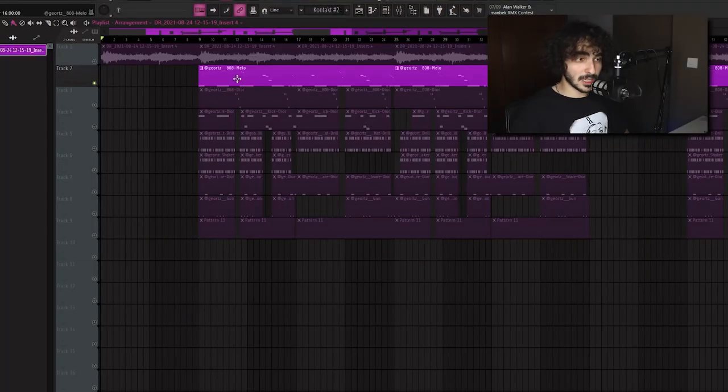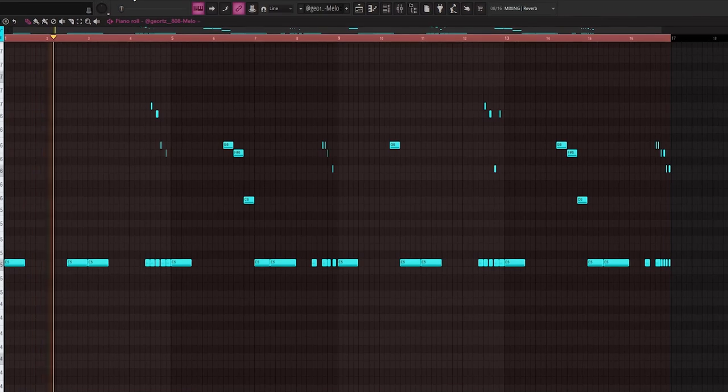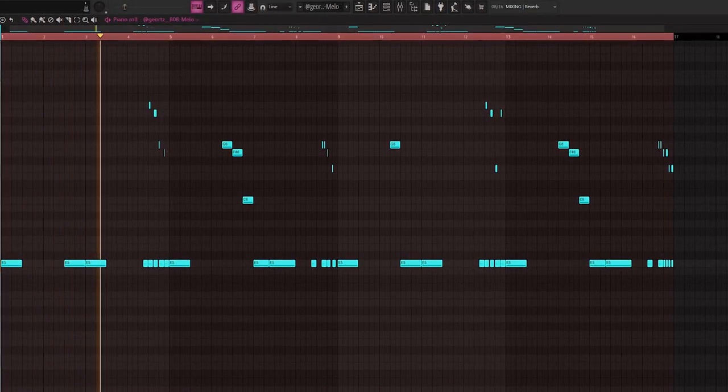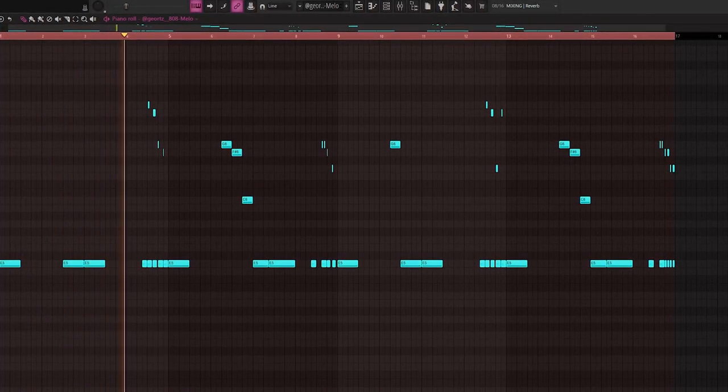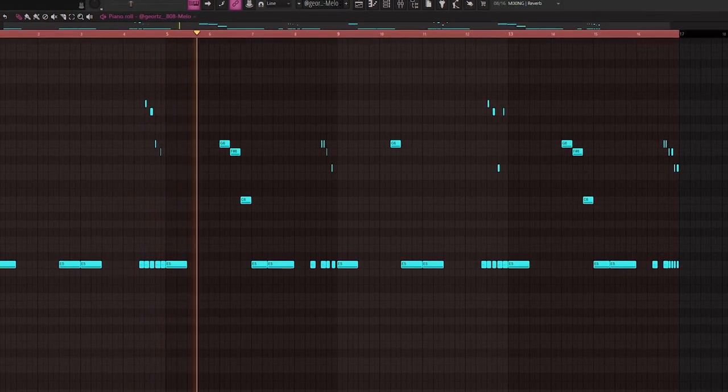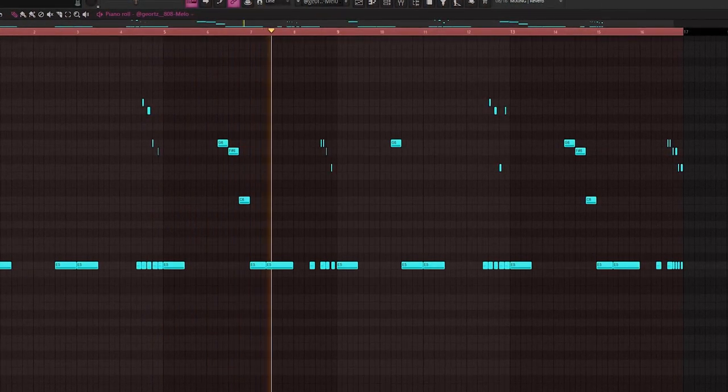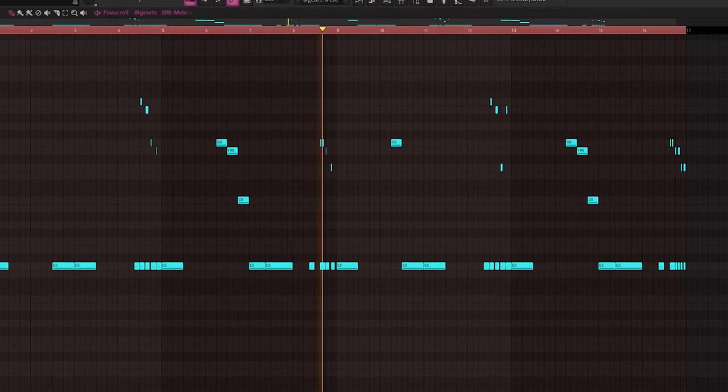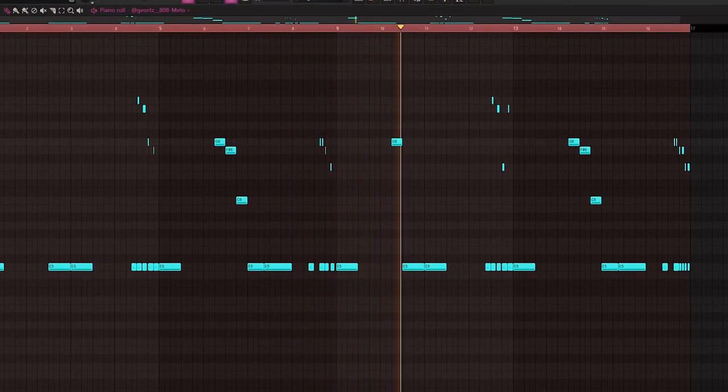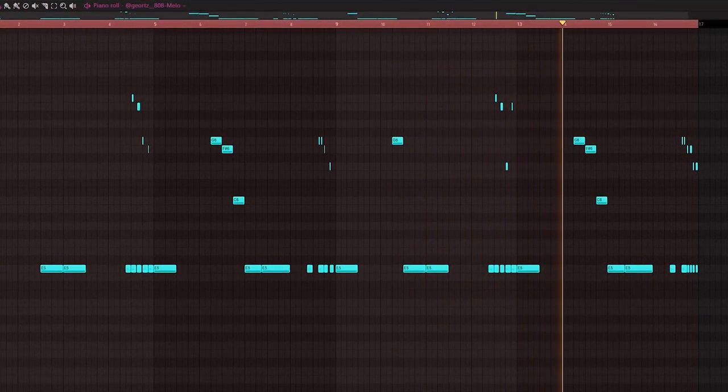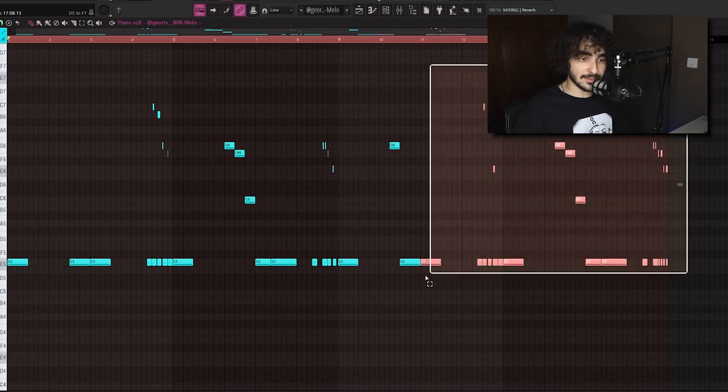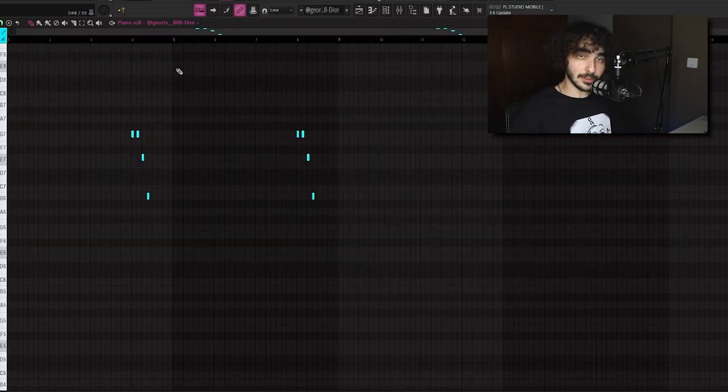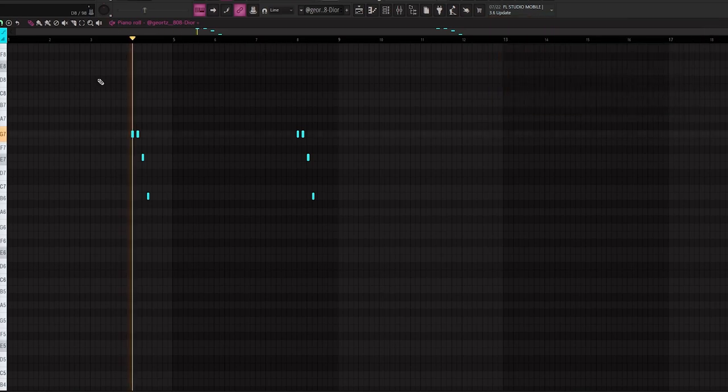Then let's go to the drums. First of all let's start with the 808. I extended the 808 pattern eight more bars to add some more variety to it, and here is the second 808 which works more like an accent.